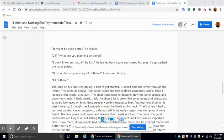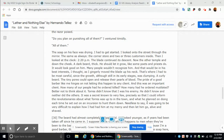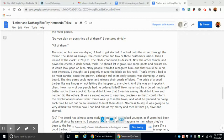He leaned back again and closed his eyes. I approached the razor poised. Do you plan on punishing all of them? I ventured timidly. All of them. The soap on his face was drying. I had to get started. I looked onto the street through the mirror, the same as always, the corner store and two or three customers inside. Then I looked at the clock, 2.20 p.m. The blade continued its descent. Now the other temple and down the cheek. A dark beard, thick. You should let it grow, like some poets and priests do. It would look good on him. Many people wouldn't recognize him, and that would be in his best interest, I thought. As I gingerly moved the blade up his neck, that's where I had to be most careful, since the growth, although still in its early stages, was clumping. A curly beard. The tiny pores could open and release their pearls of blood. The pride of a good barber, like me, hinges on not letting this happen to any client.